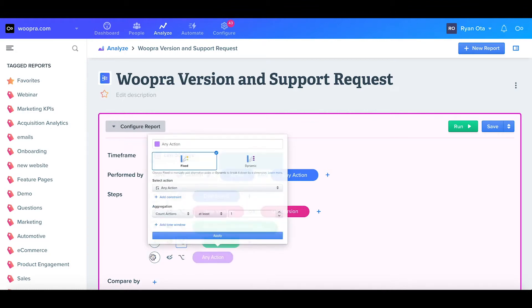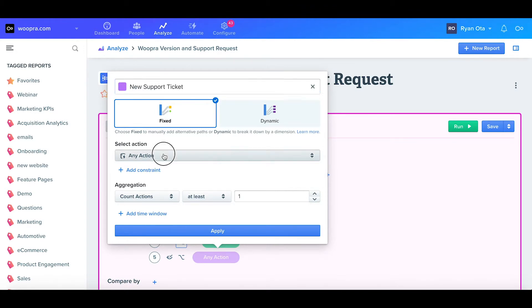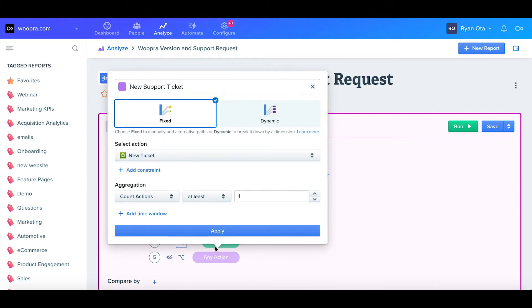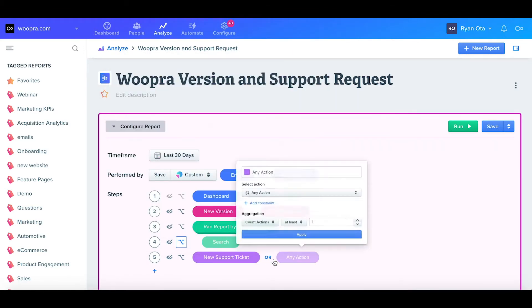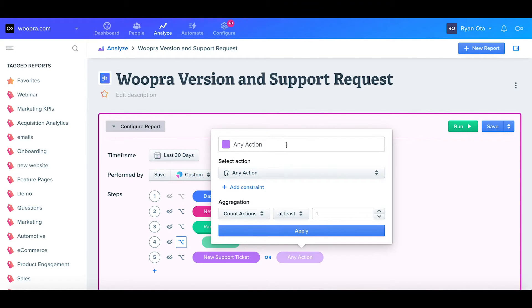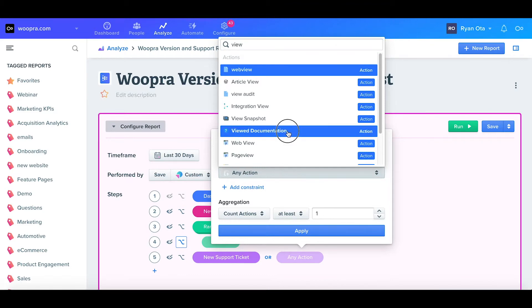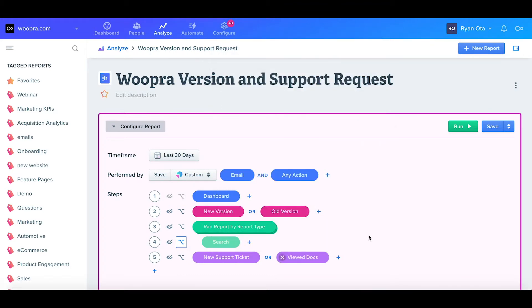Again, I'll add a step, select a color, and label this as new support ticket. For the action, I'll just select support ticket and leave the rest as the default settings. Once I click apply, I'll add another parallel step and label this as viewed docs, and the action will be viewed documentation and hit apply.